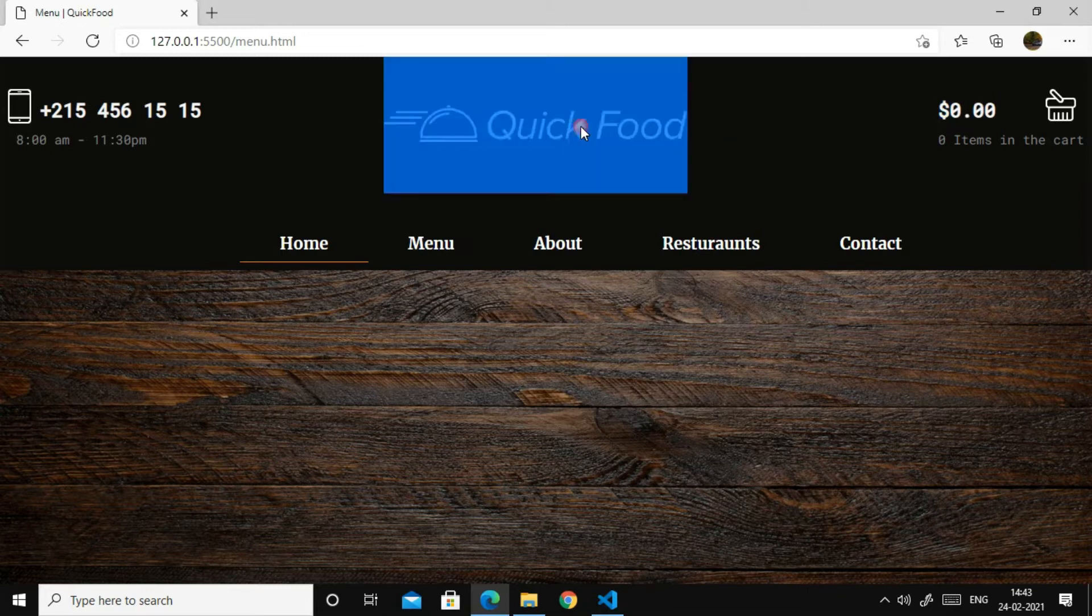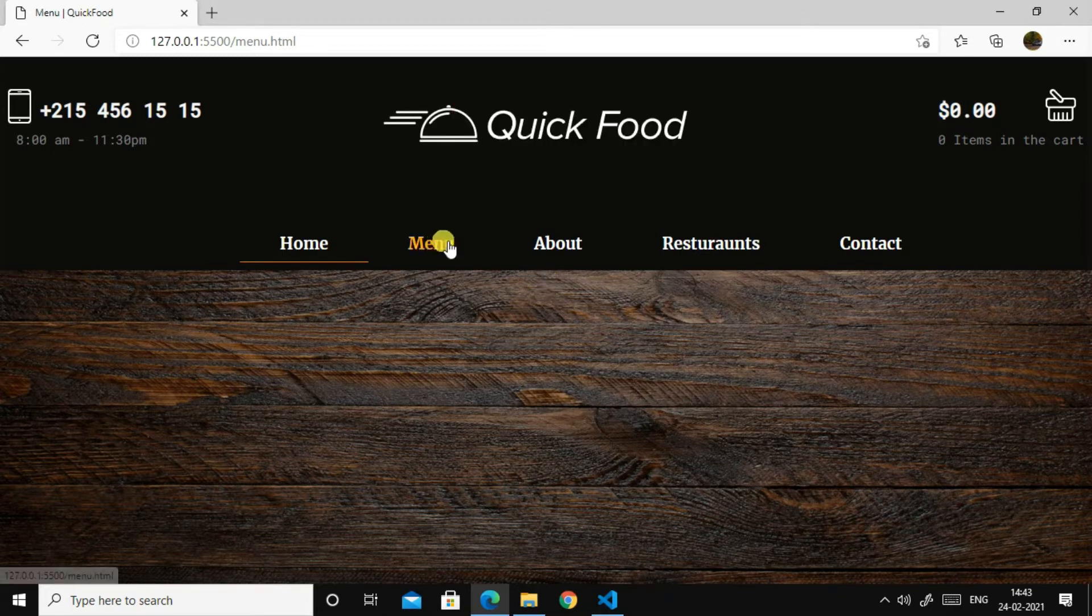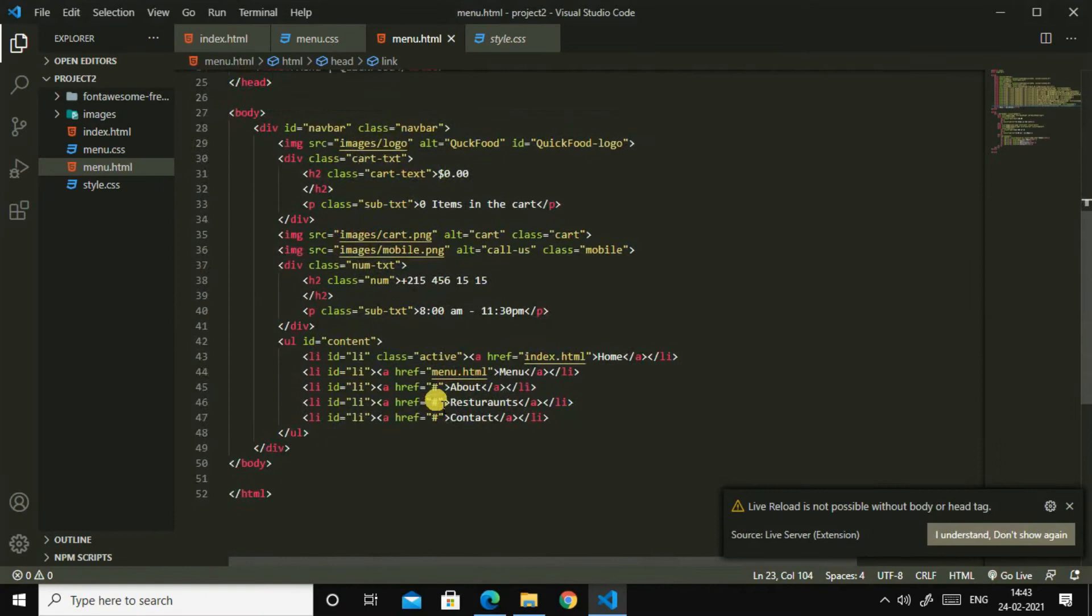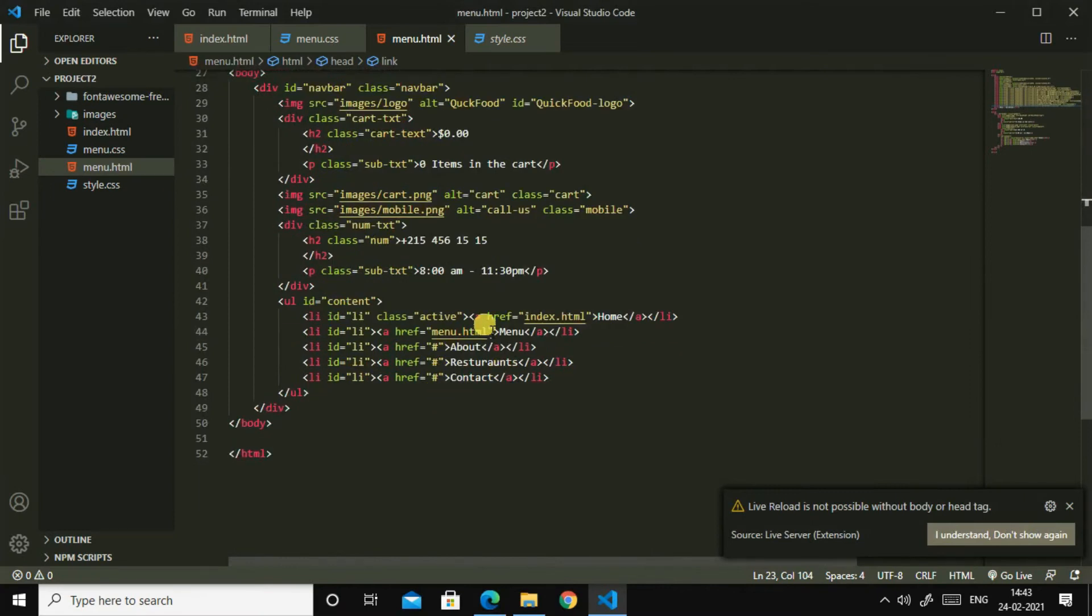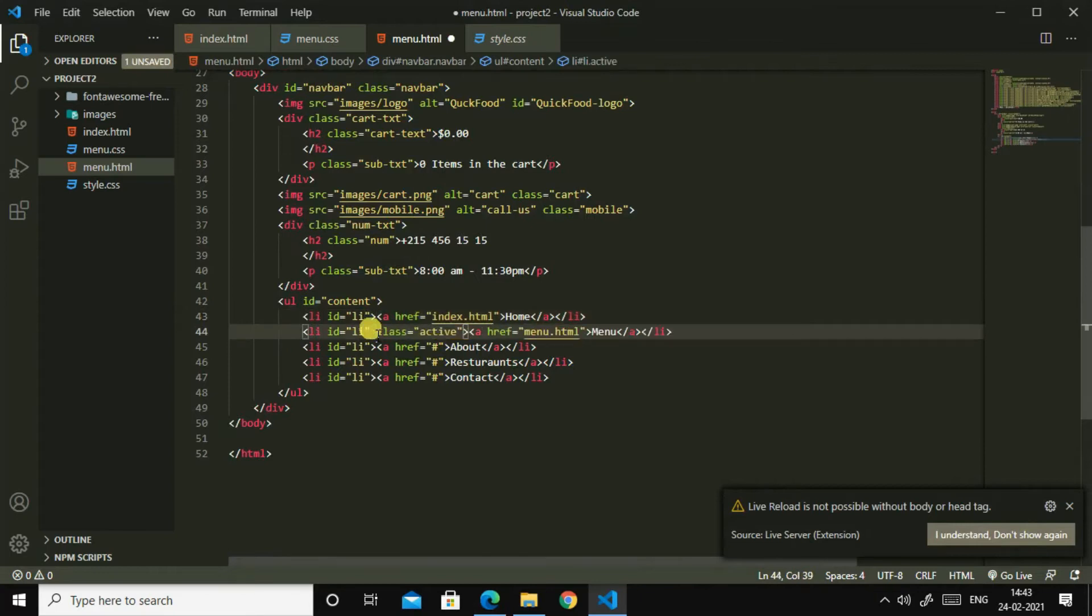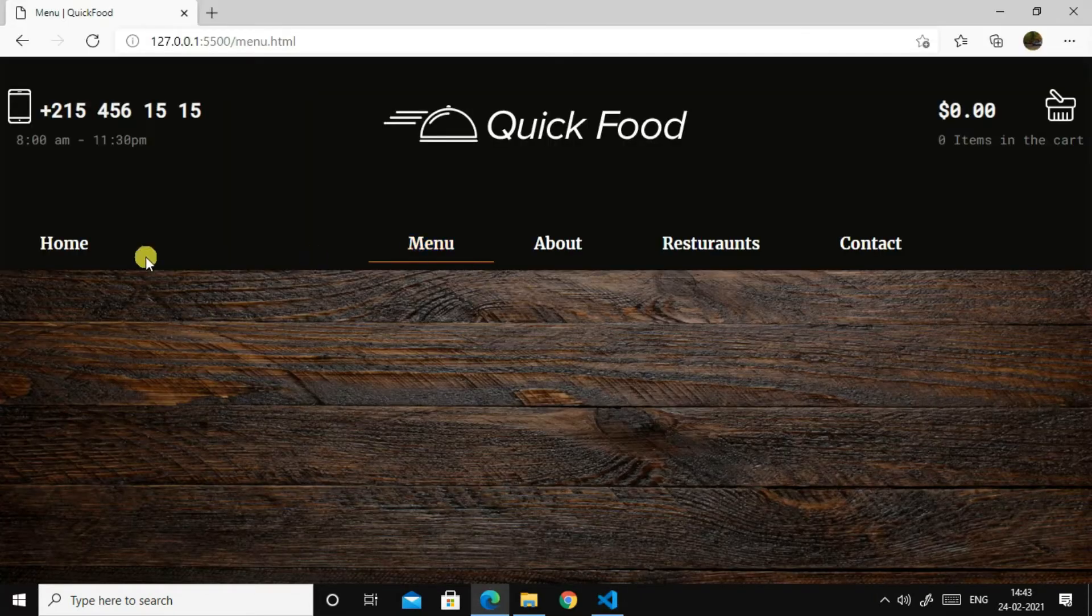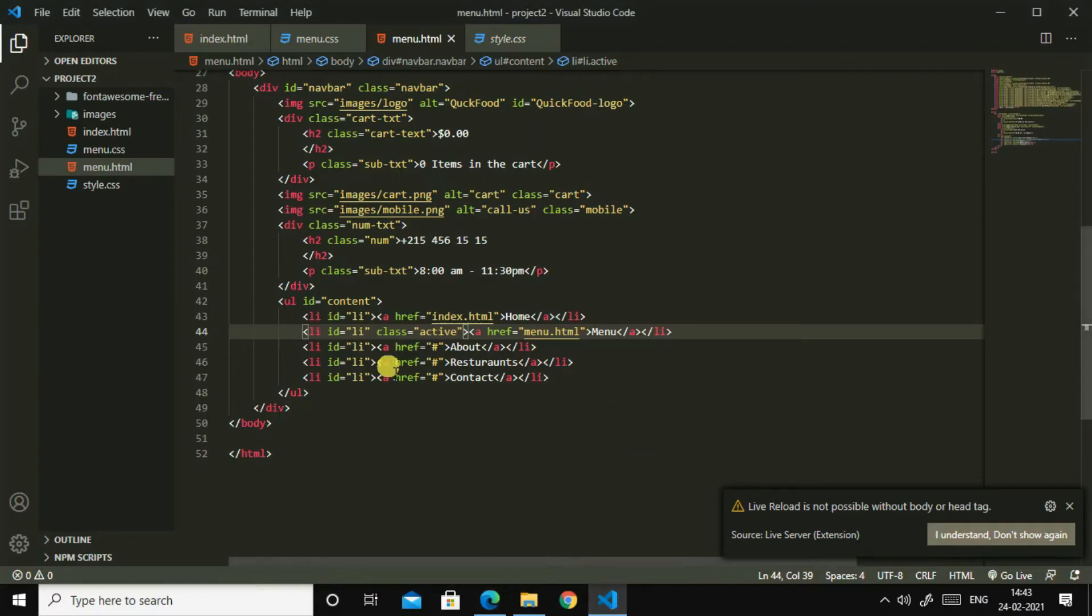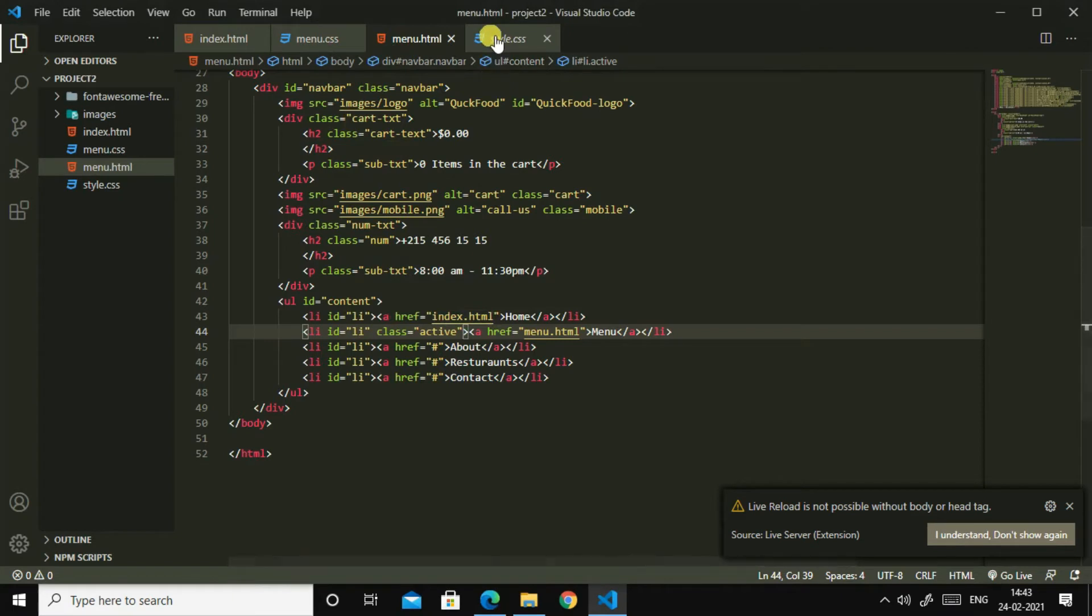So what can we do next? So let us change this .active. So I will cut it, then I will paste it here. Now, now it is menu. Okay, so let us target this hash li.